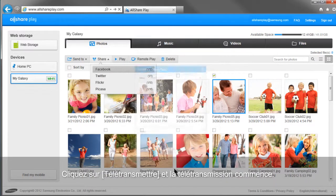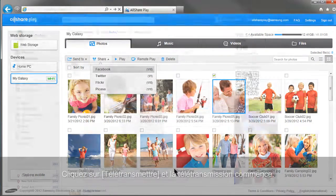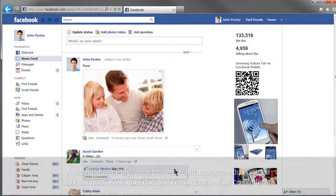Click Upload and the uploading will begin. With AllShare Play, you can upload content to web services regardless of where the content is.